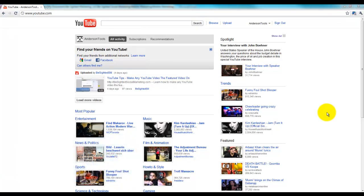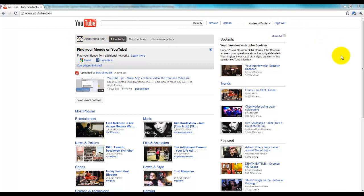You can build this with your own videos or with somebody else's videos. It doesn't really matter. As you can see, I'm at the YouTube page and I'm already logged in as Anderson Tools, which is the company we've been using for our Facebook and YouTube demos.